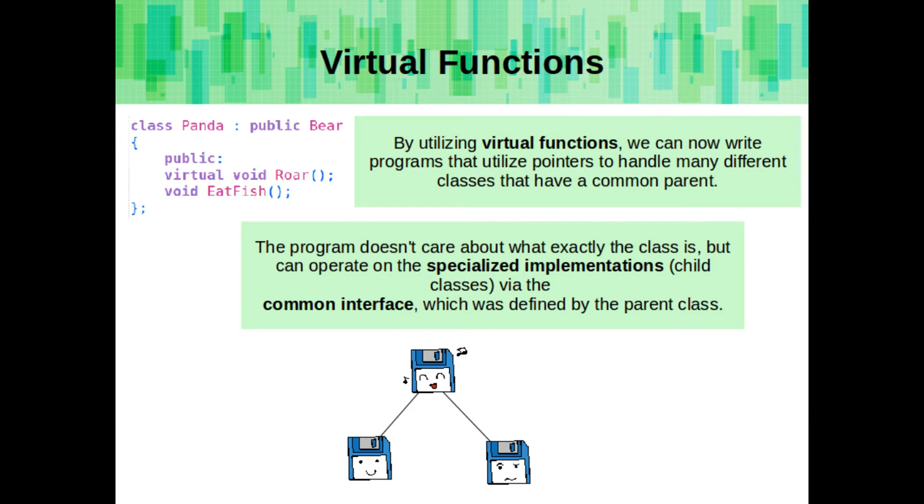By utilizing virtual functions, we can now write programs that utilize pointers to handle many different classes that have a common parent. The program doesn't care about what exactly the class is, but it can operate on the specialized implementations, or the child classes themselves, via their common interface, which was defined by the parent class.